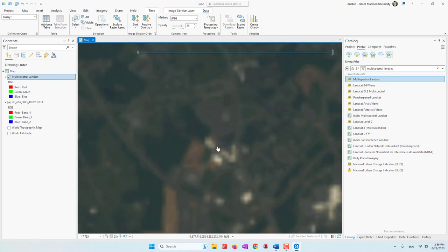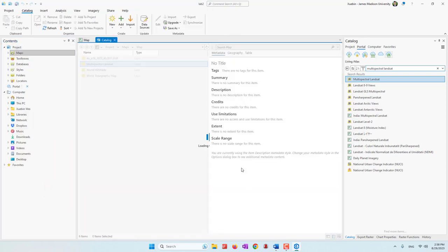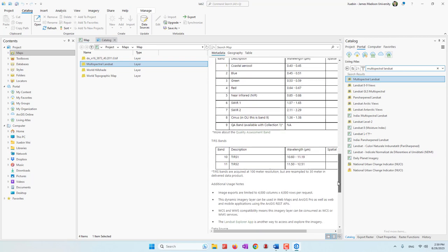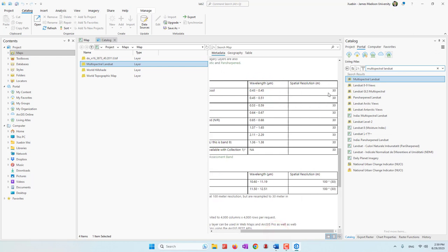If we want to find out the spatial resolution and how many bands are available, let's right-click this dataset and look at the metadata. Because it is maintained by Esri, they provide very nice metadata where we can see the summary of the dataset. If we scroll down we can see the bands — we have multispectral bands with nine bands total: blue, green, red, near-infrared, and others with their wavelengths. The spatial resolution in those visible bands and the nine bands is 30 meters — lower than the 1-foot photo we saw earlier.